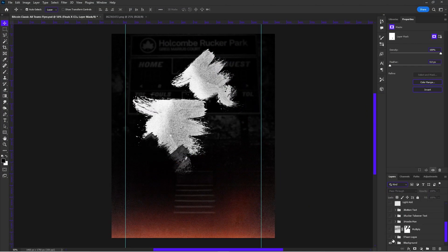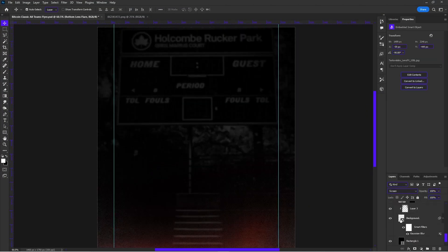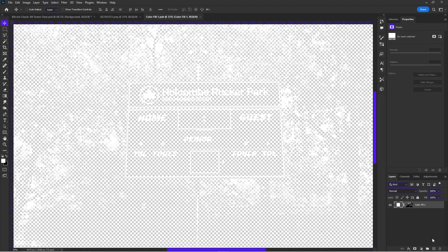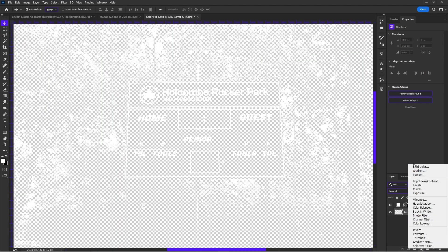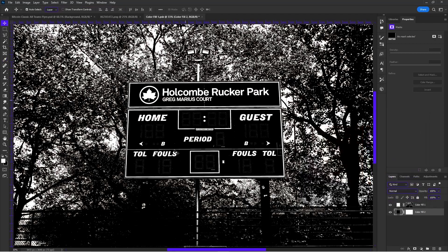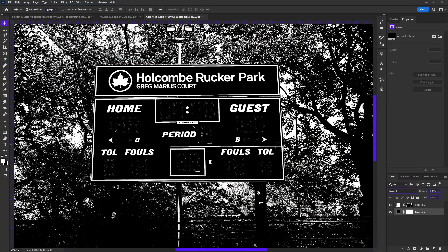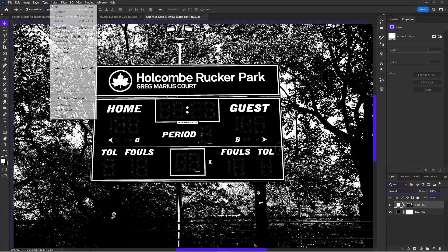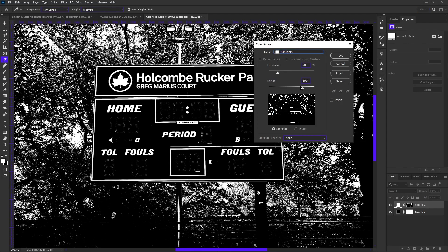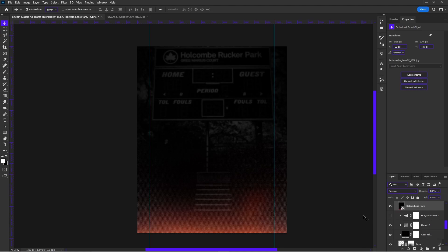First thing we're going to start off with is the background — a picture of Rucker Park — but I only took the highlights from the image. To do that, you go to Select > Color Range and choose to only use highlights from an image, then choose your range. That's how I did that.